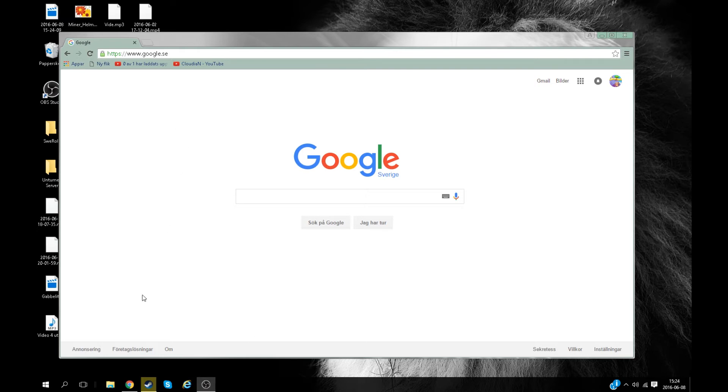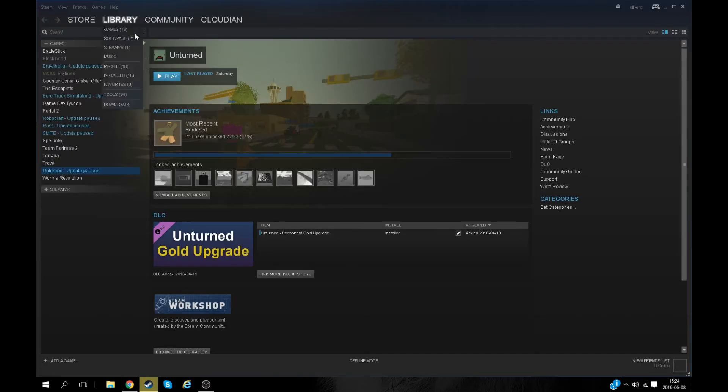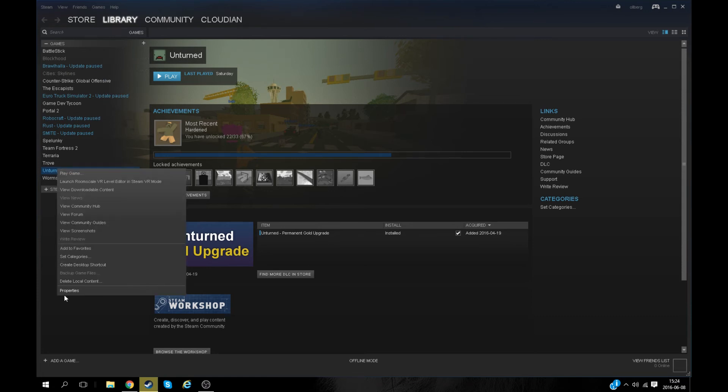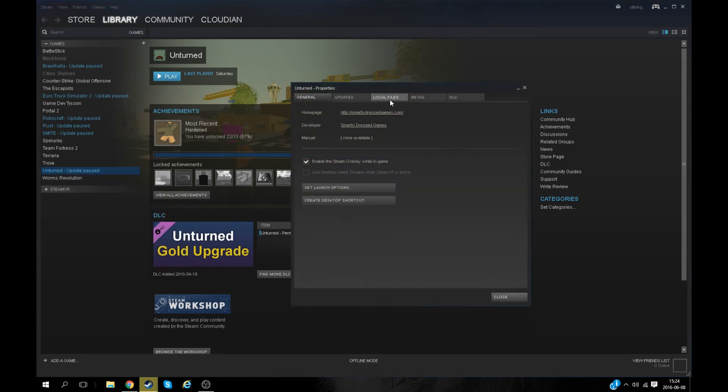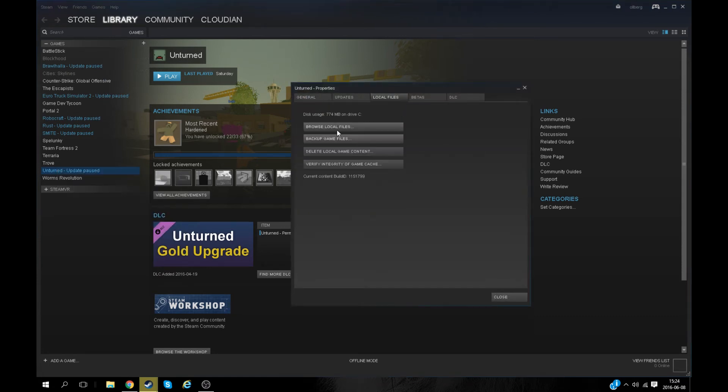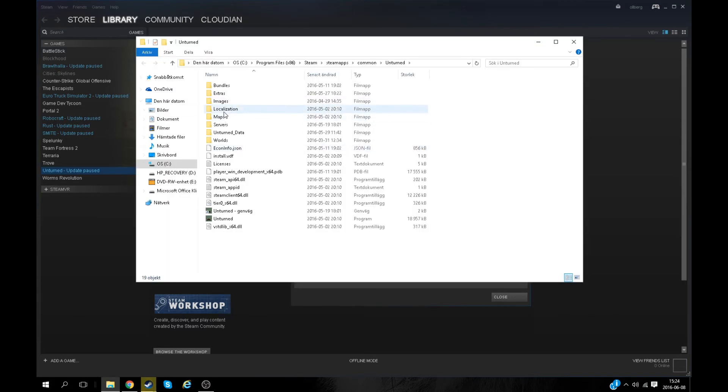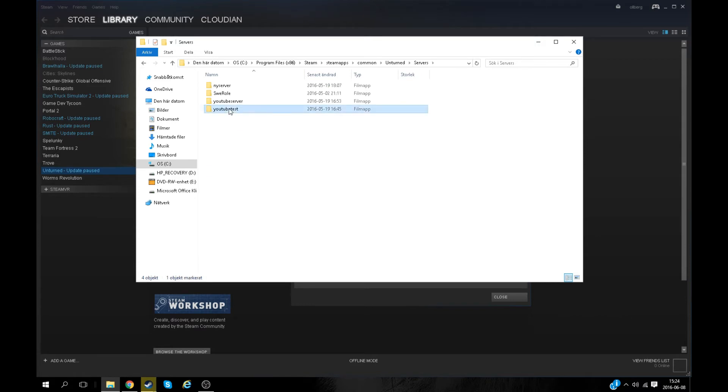The first thing you have to do is go over to library, go to games, find Unturned, and find your server map and open up the server.